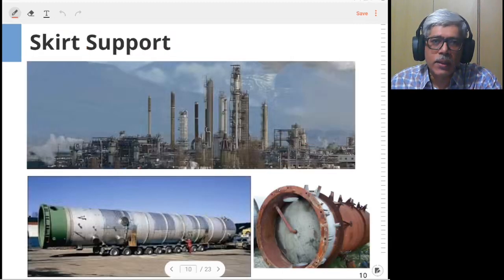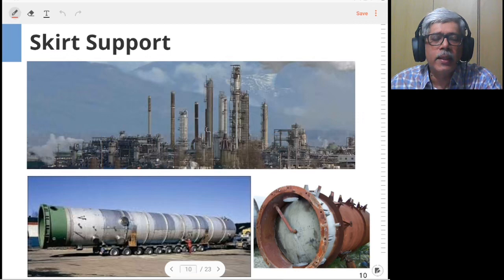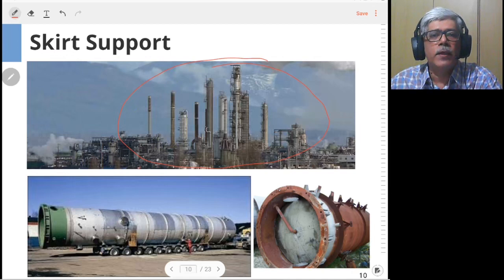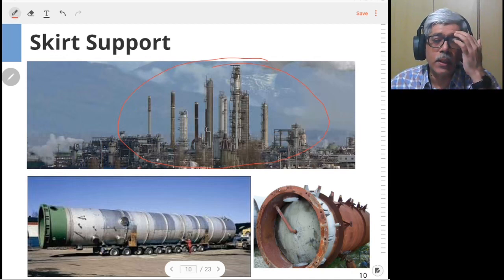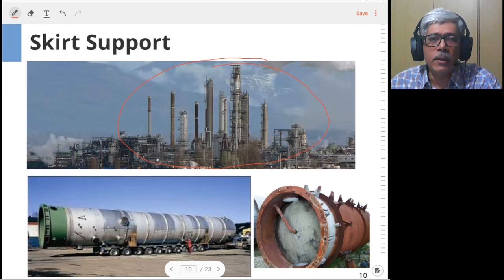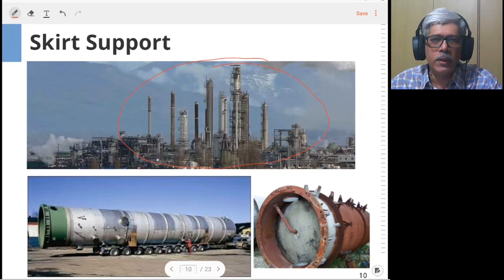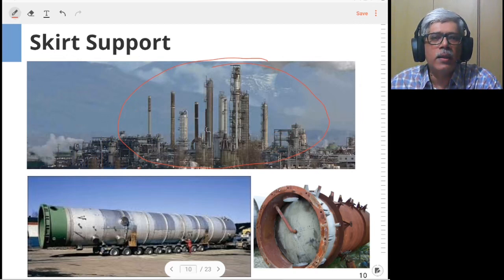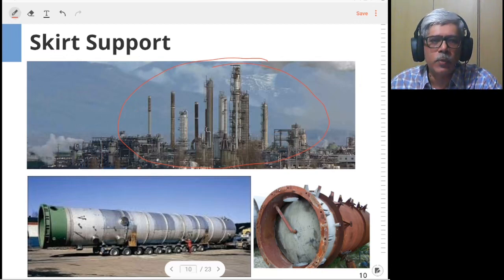Now we look at skirt supports in detail. For this type of support, you will see a lot of vertical vessels — columns or towers — in the plant. For these vessels, leg, lug, or ring supports are impractical due to the sheer weight and magnitude of wind and seismic forces acting on them because of their large size. So you use what is known as a skirt support.